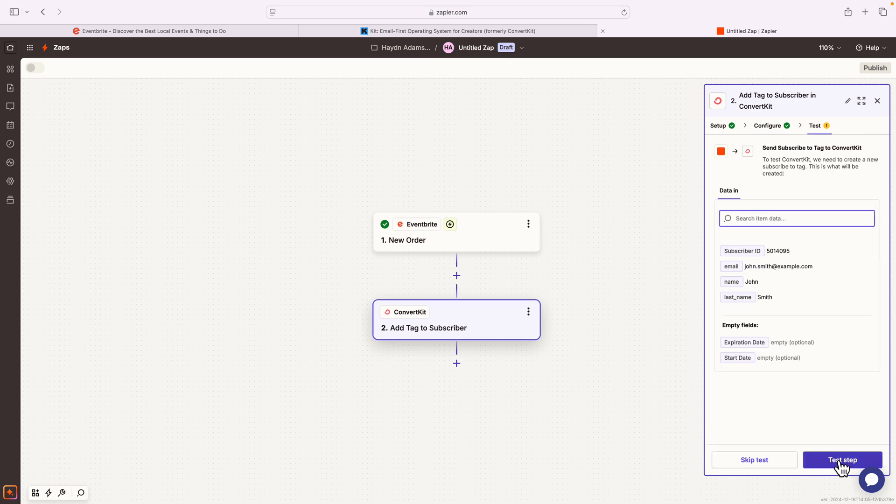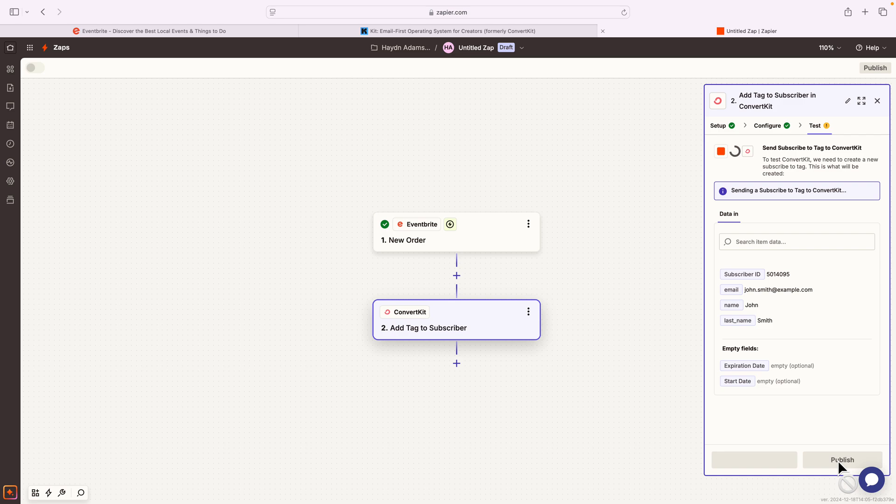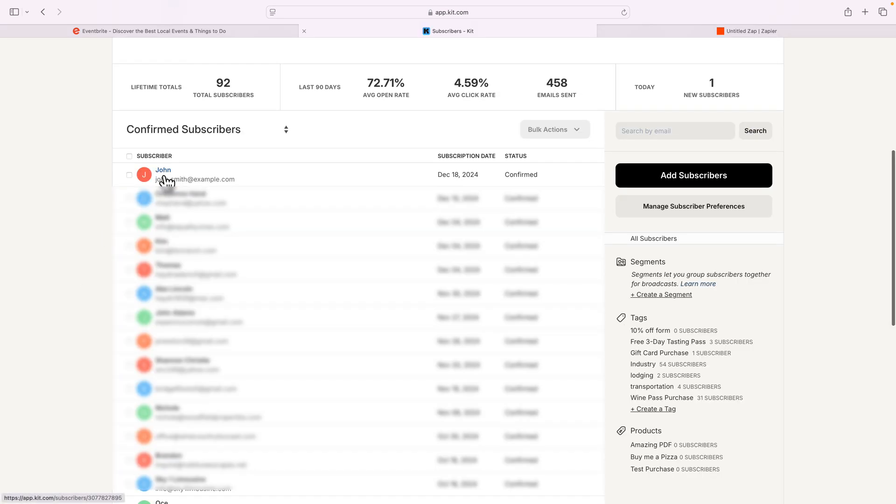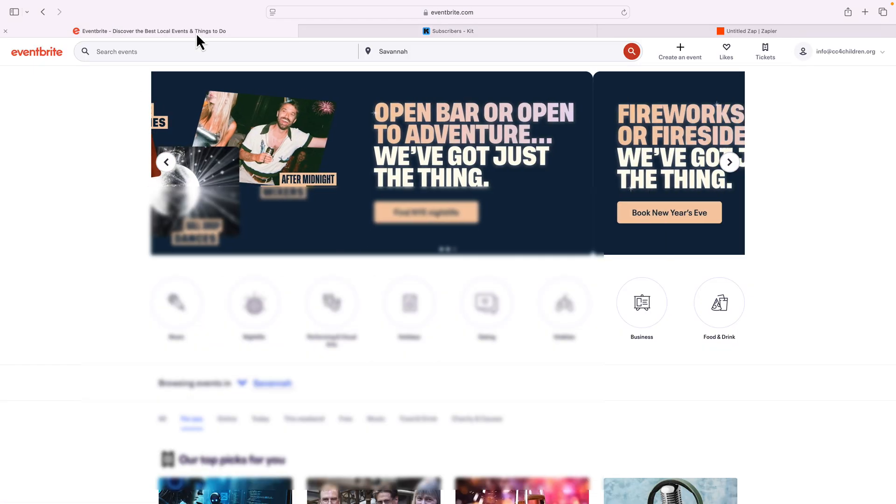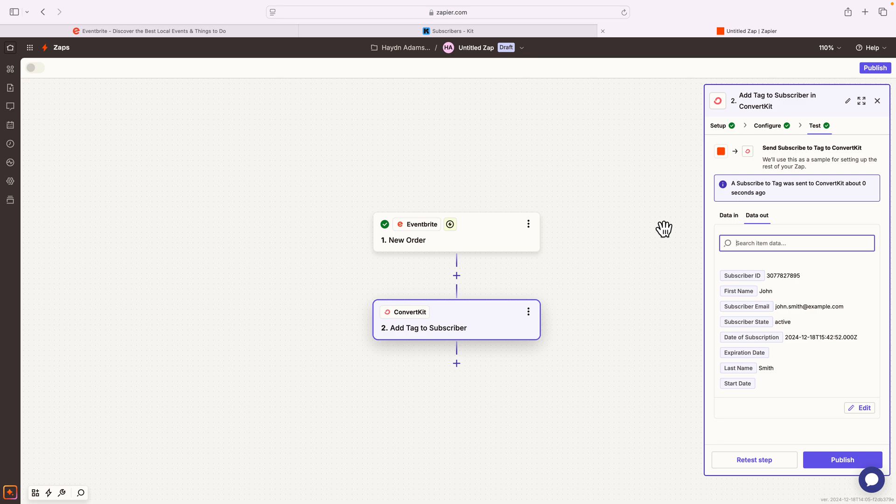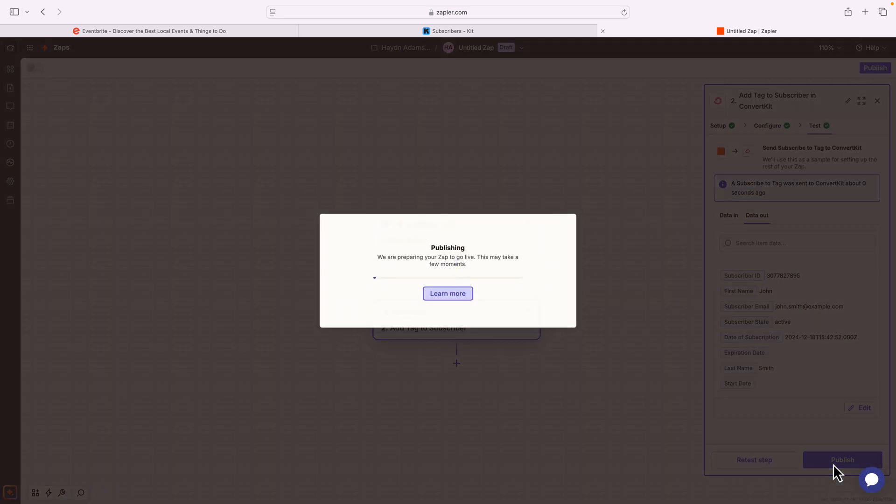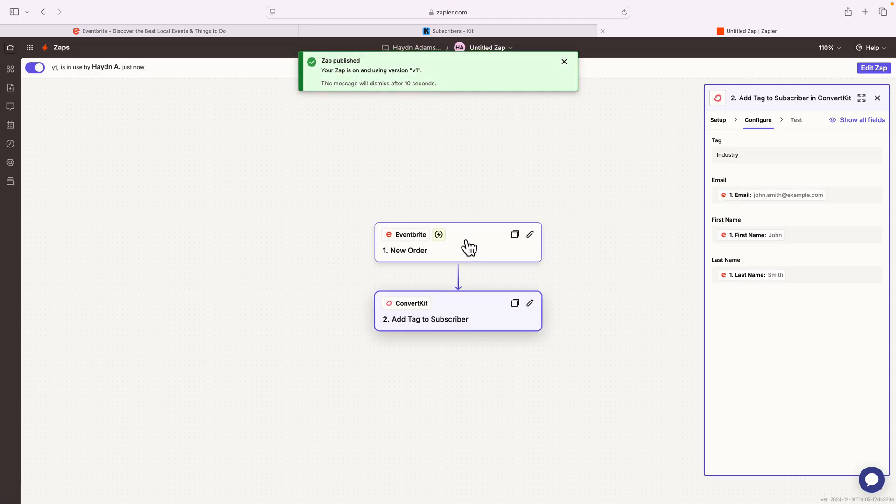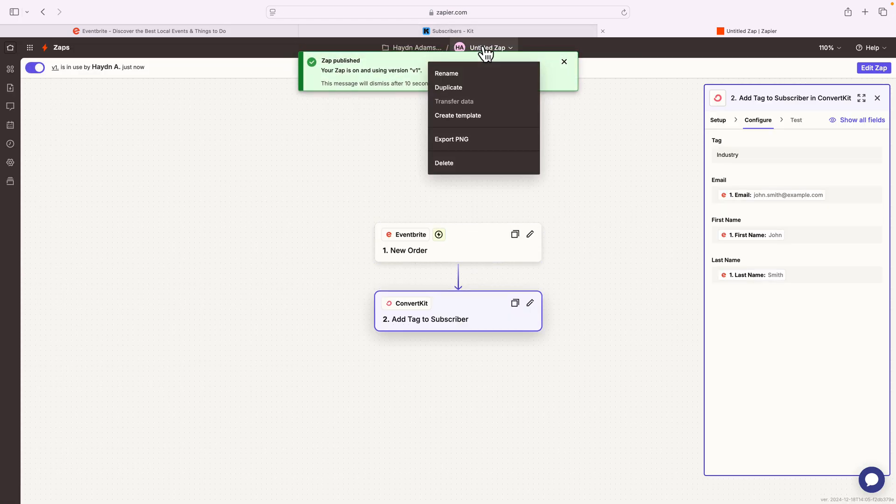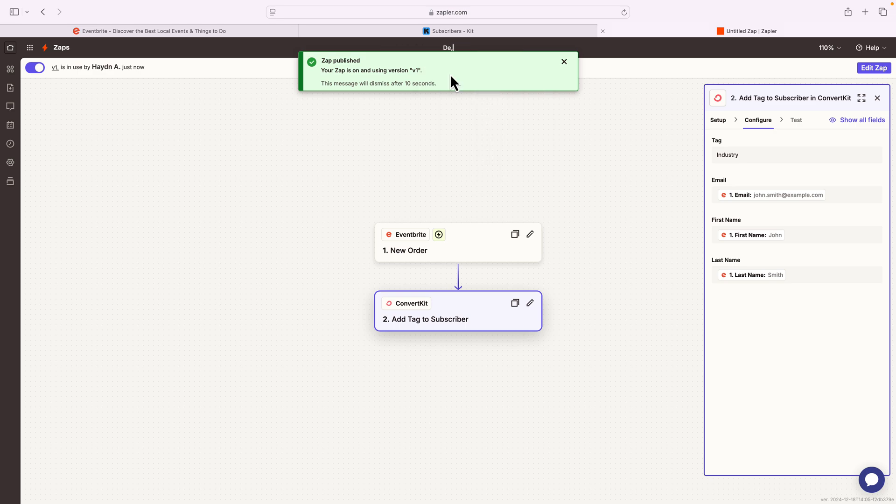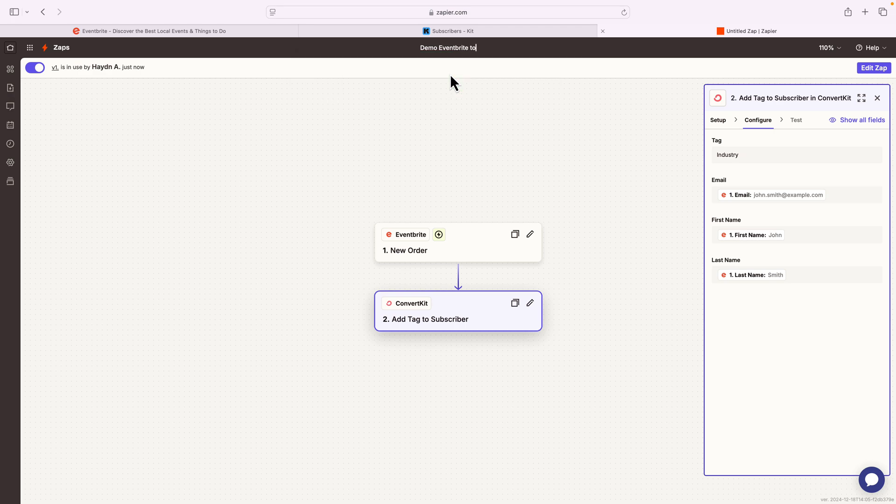If I say continue, I'm gonna test this step. And like magic, it sent the data from Zapier over to Kit. Let's take a look and double check to make sure that actually did go through. Sure enough, John Smith has been added to my subscriber list in Kit from the data that I pulled from Eventbrite. The last thing we have to do is officially publish this Zap. I'm gonna say publish. It's gonna publish the Zap to go live. This is now actually a working Zap.